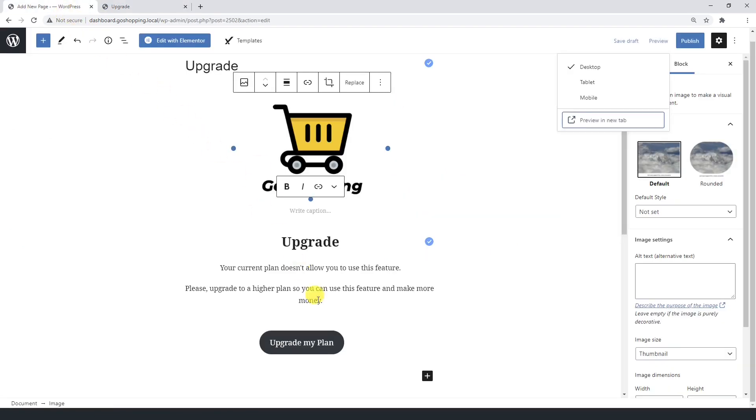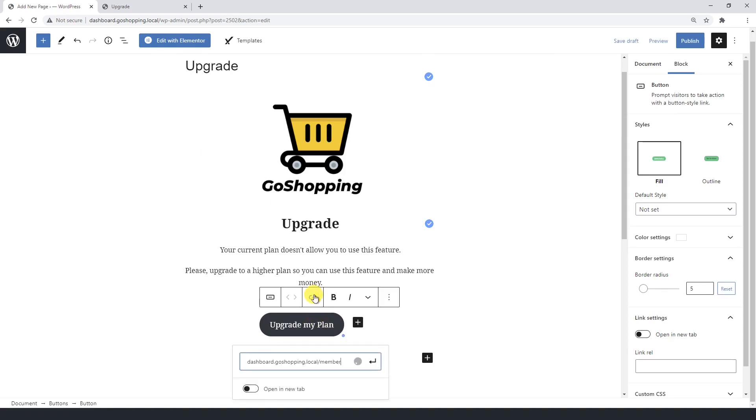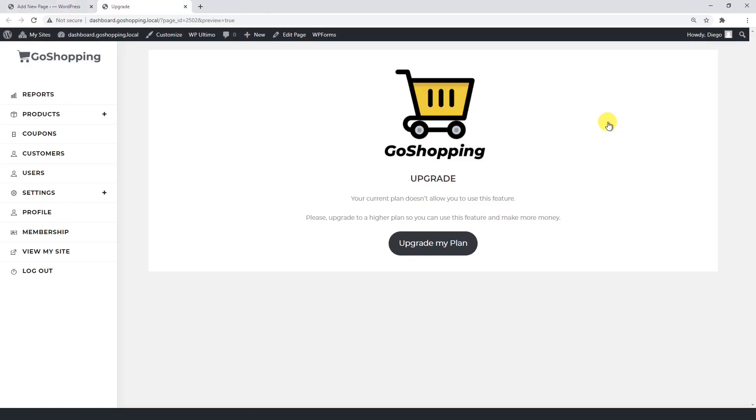Finally, we need to link the button to the membership page. This is the membership page we created in previous sections, so enter the URL here. We'll preview the page now and test the button.